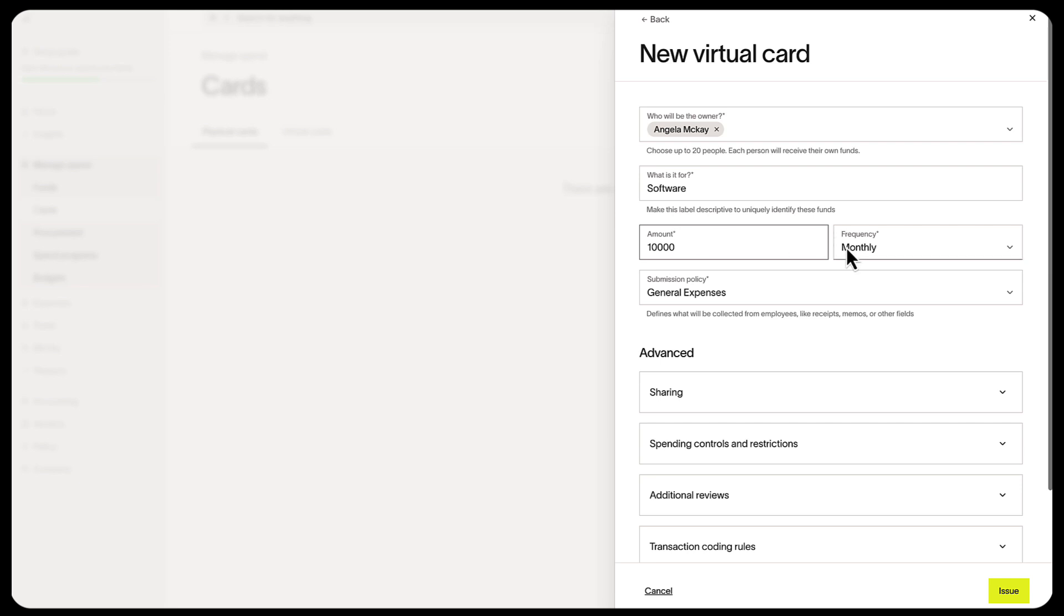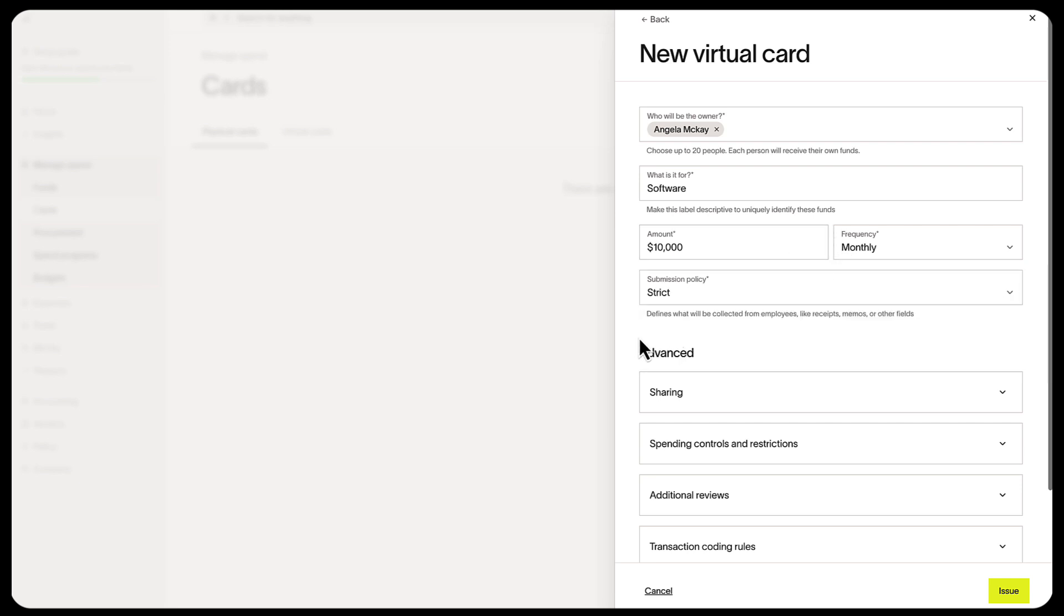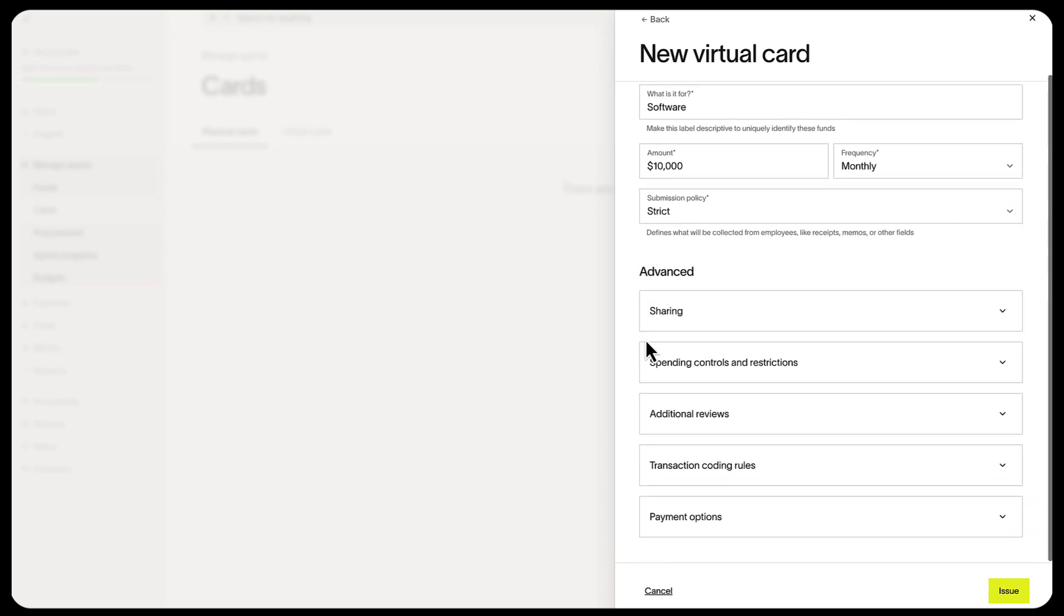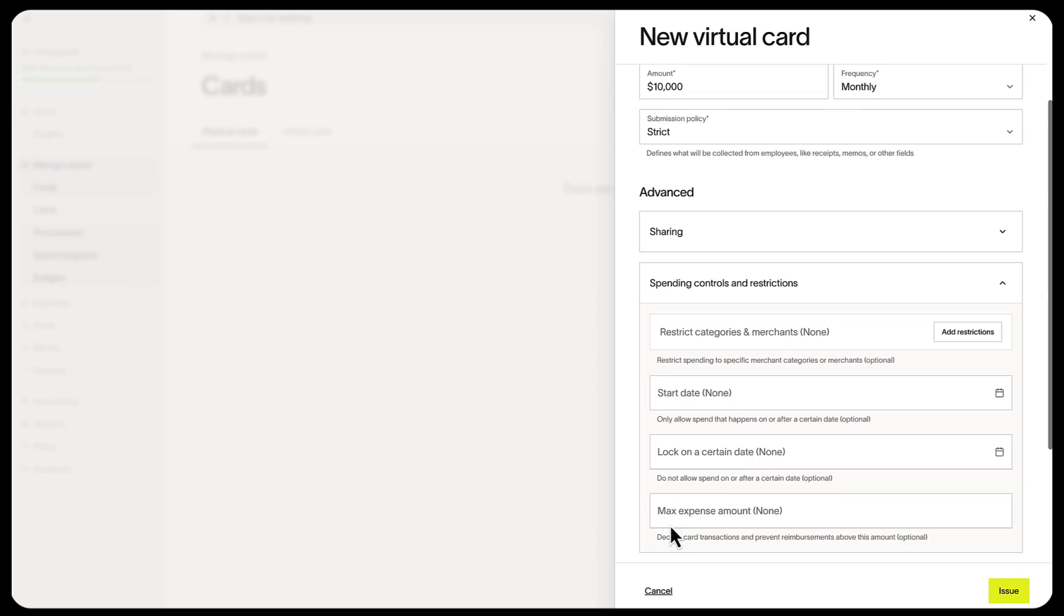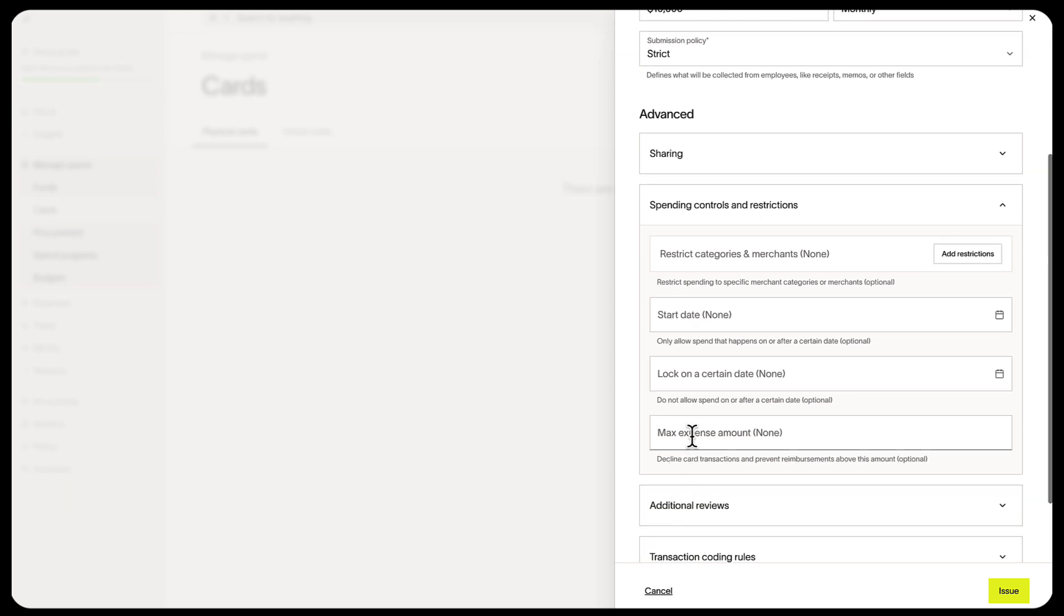Next, the frequency in which the card limit resets, the submission policy, and you can also add additional rules in spending controls and restrictions. You can restrict certain categories or merchants. You can add a start date, a lock date, and even a max expense amount.